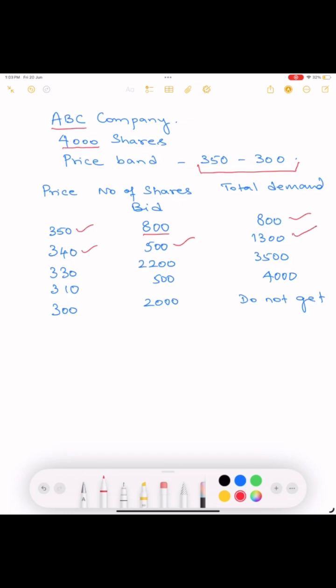Let us assume 2200 bid at the rate of 330 rupees. It is still within the price band. So the total number of bidders now has become 3500.